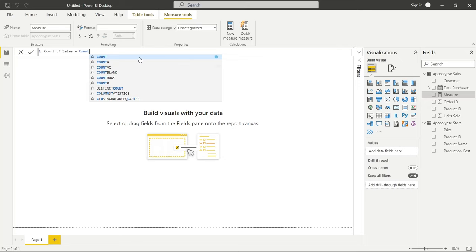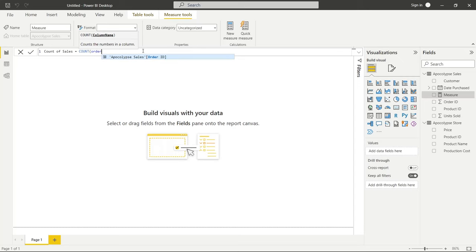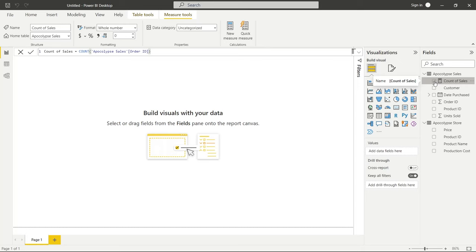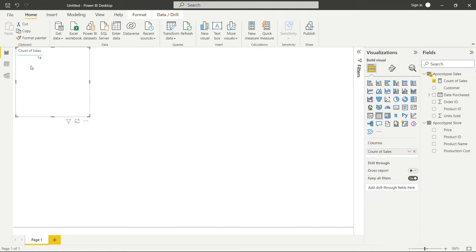As we're typing, it's automatically giving us options — it has something called IntelliSense. If you've ever used other Microsoft products, IntelliSense is their auto-completion that helps you look at other options quickly. We're going to click on Count, and it's prompting us to put in a column name. We're going to use Order ID — start typing it out and click on it. We'll close the parentheses and click Enter. Over on the right side it finalized that, and we can see there are 74 sales.